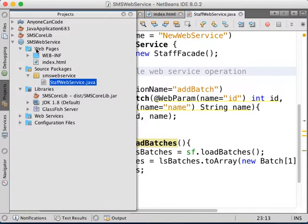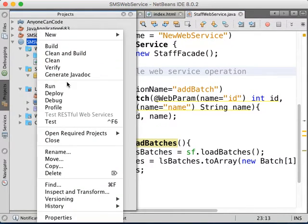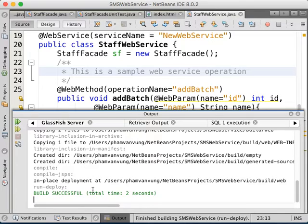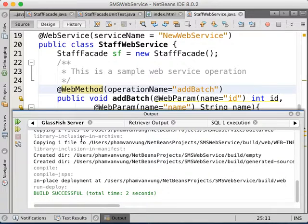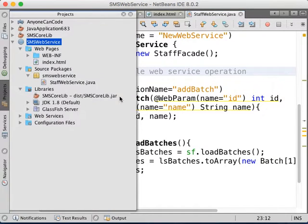We already created the web service, just to make sure we deploy it. Look at the output — it's going to show deploy successful or something. The server over here shows deploy is already successful. So we have our web service running.